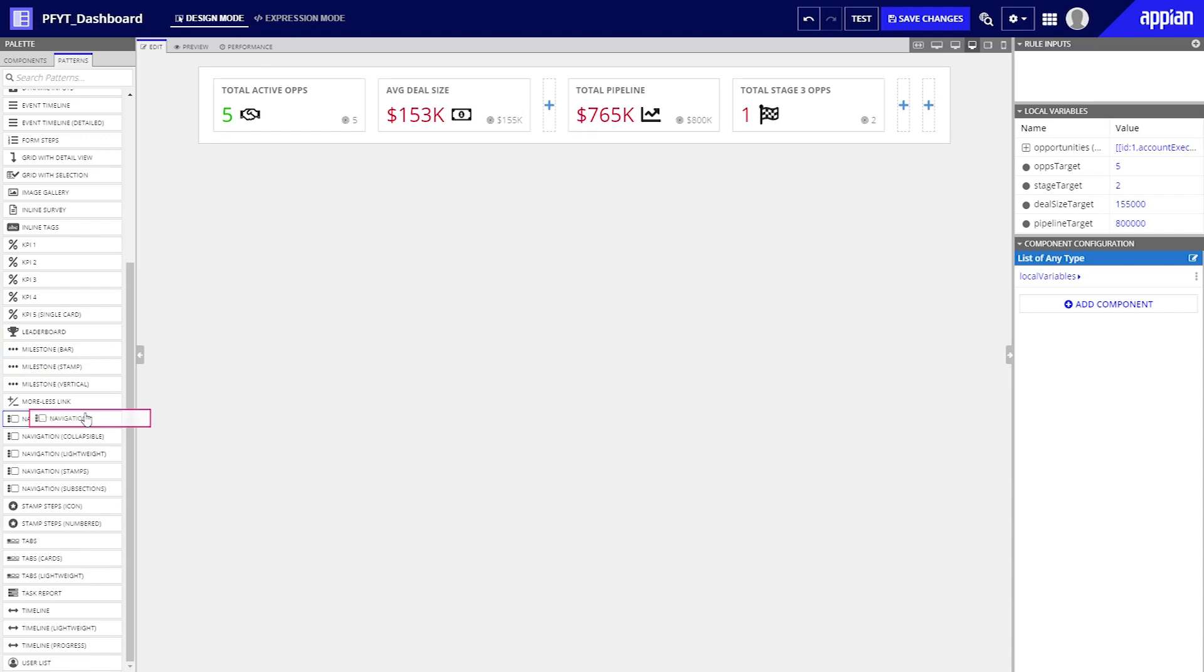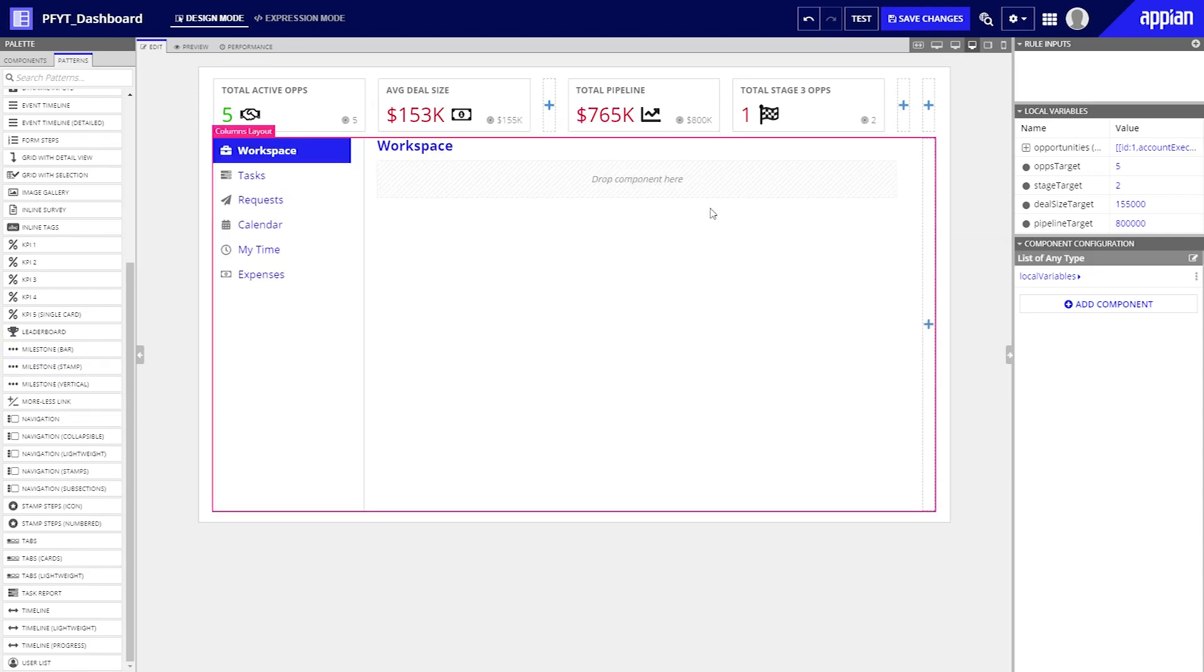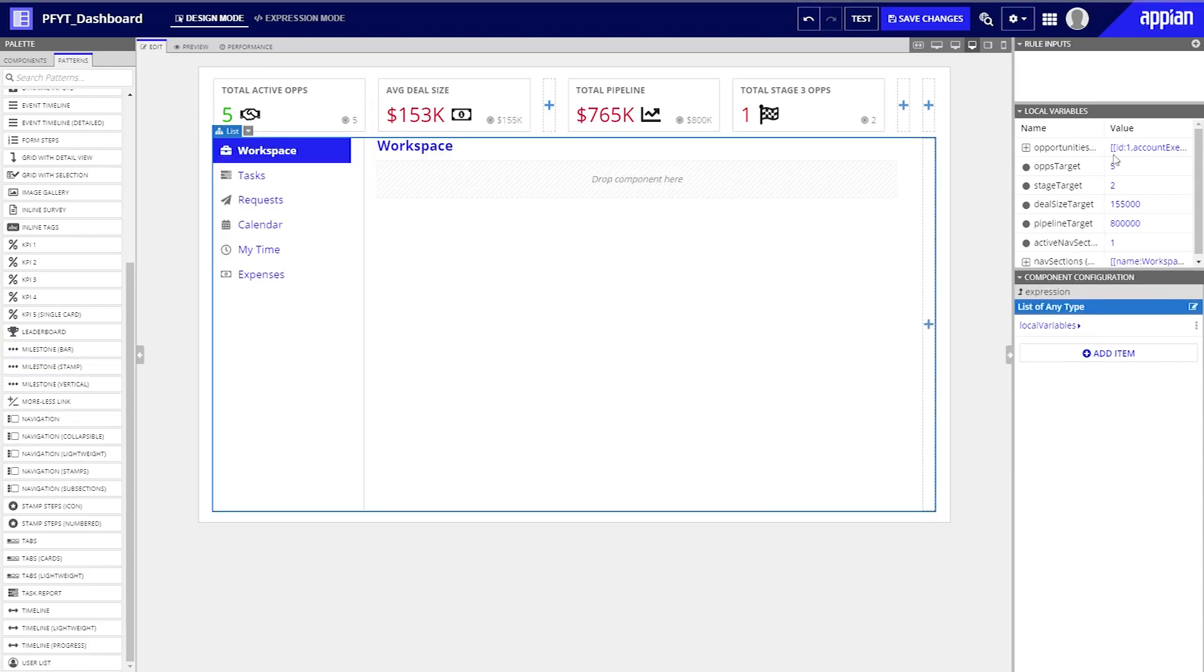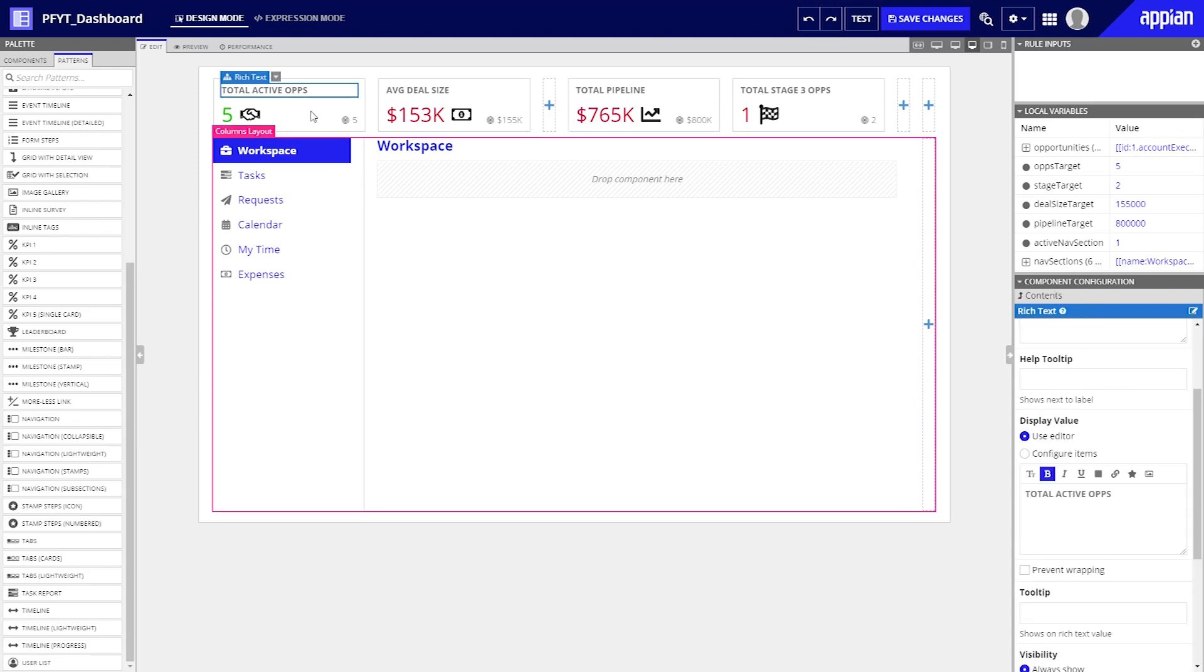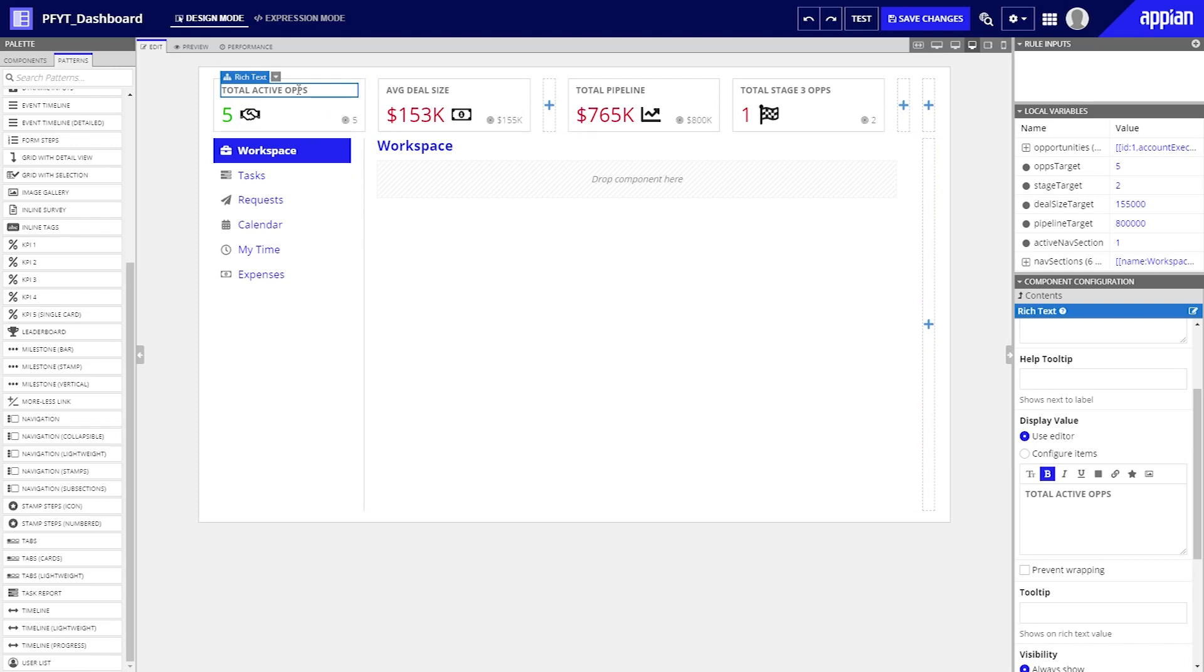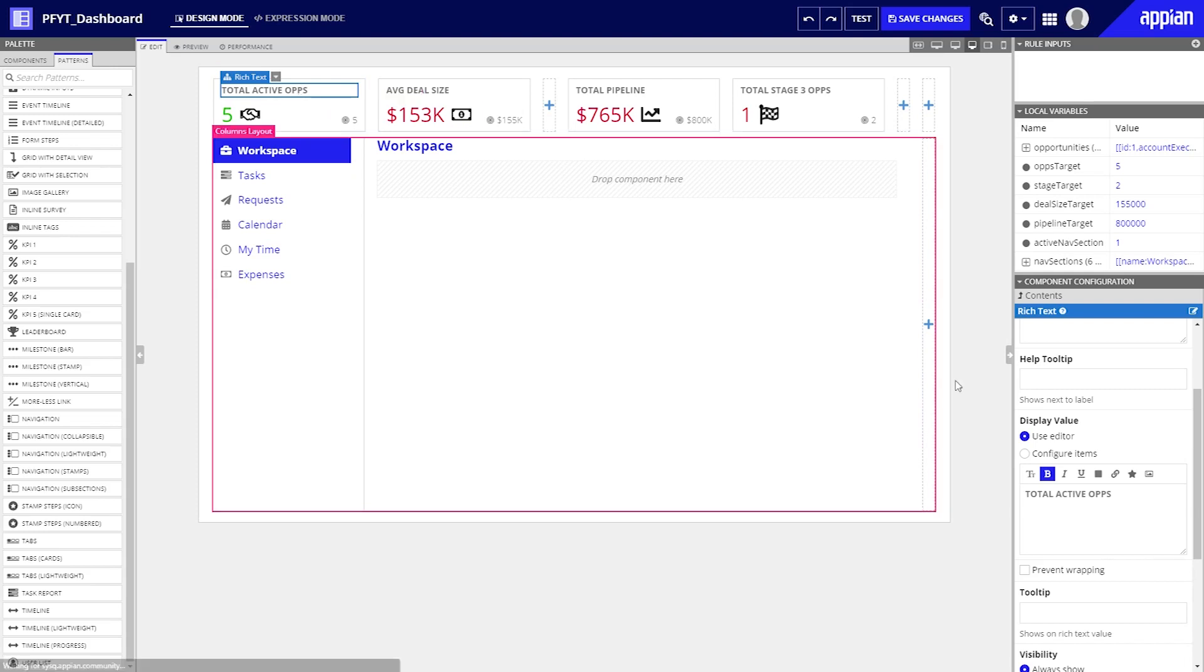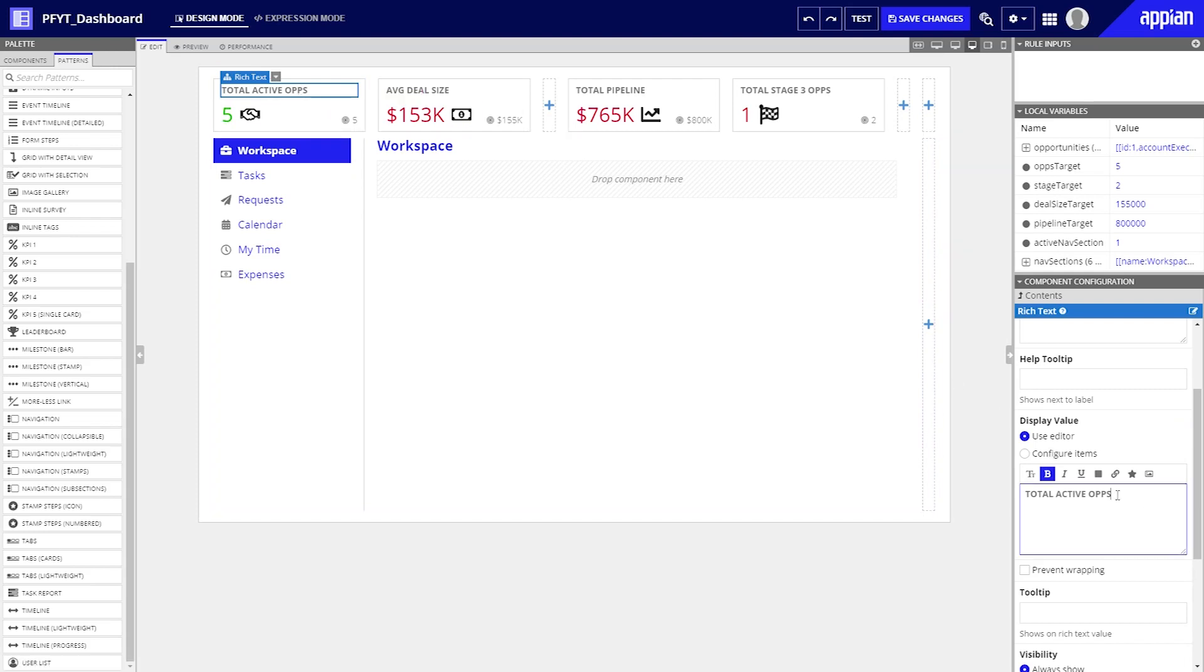Users should be able to navigate between their financial accounts. The first navigation pattern will fit our needs and we can modify it later. Let's drag it in. Now that we have our layouts, it's time to update each component to match our use case. In this case we're going to use design mode to click and select the actual components instead of handling things behind the scenes in expression mode.